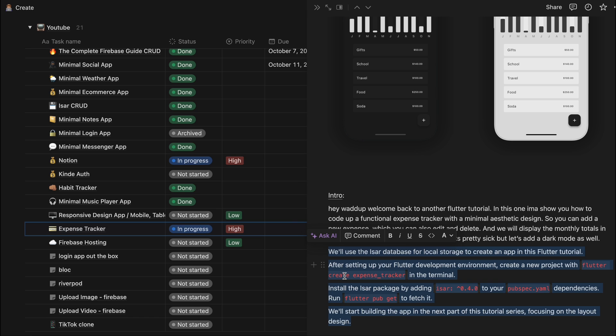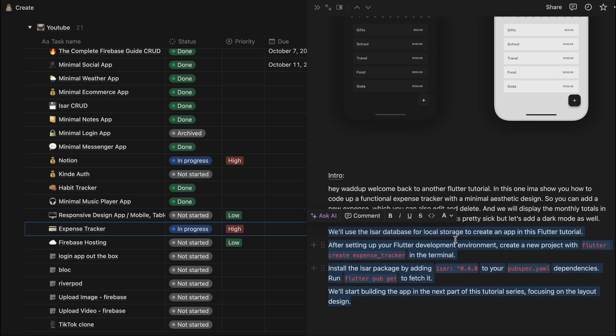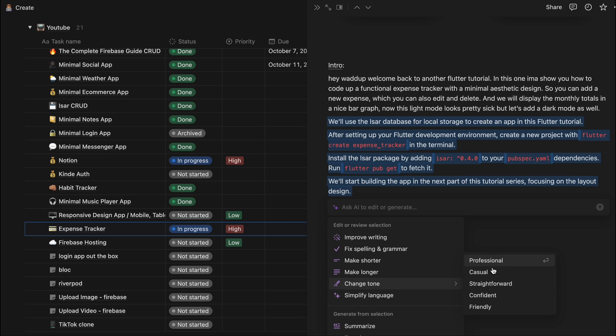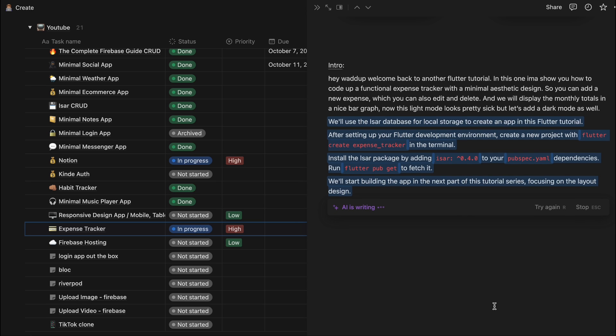And so yep, I like this simplified version a bit better. You can fix the spelling and grammar. And one of the options that I find really cool is just changing the tone. Like currently it's set to professional but for my YouTube channel I like to keep it kind of friendly so let's see.